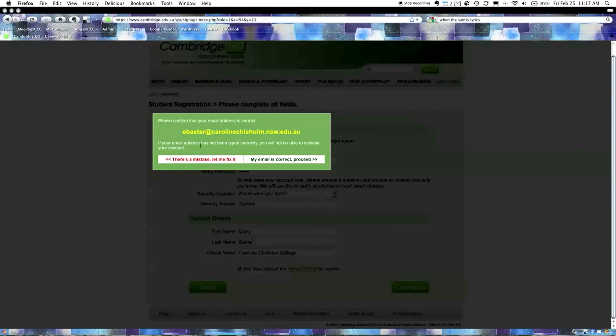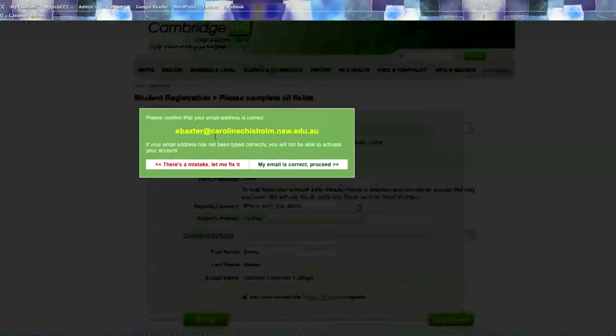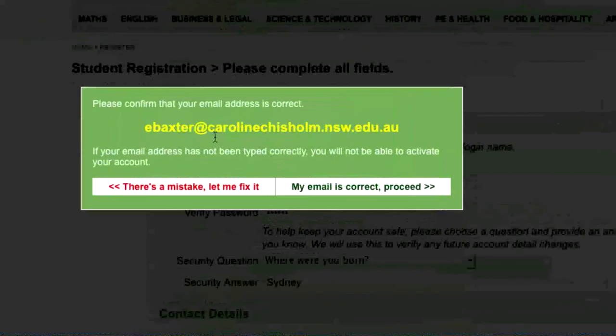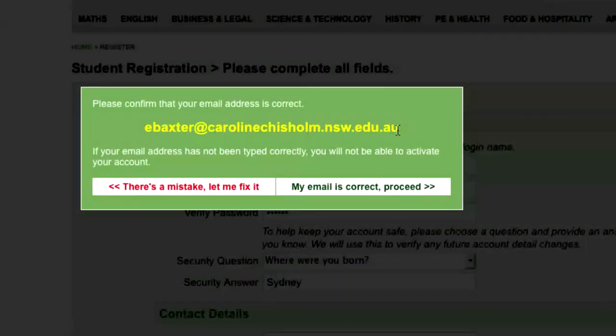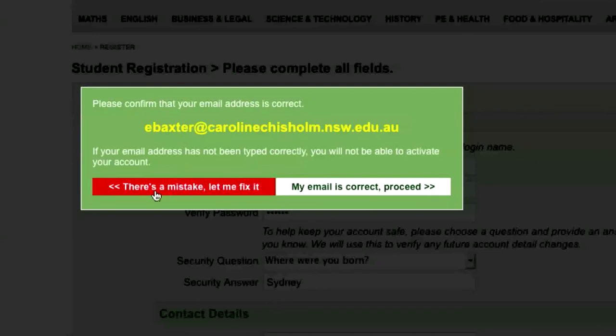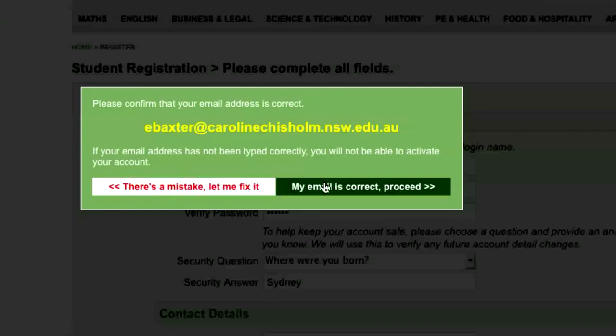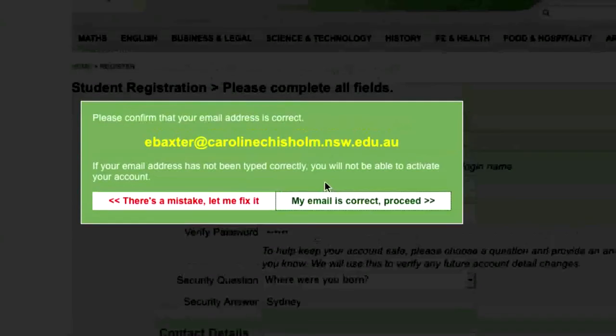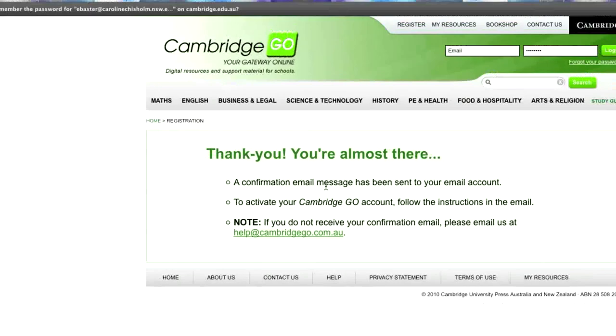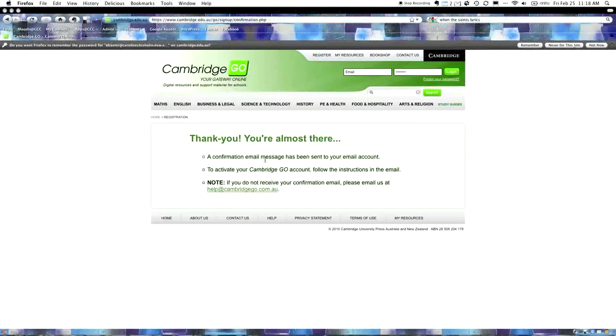Now, contact details. I'm just going to put in Emily's details and school name. Don't forget your capital letters for Caroline Chisholm College. You must accept the terms of use to register, which means that you agree to use these e-books under the terms that Cambridge specify. I'm going to hit continue at this point. It says I need to put a security question in and my password must have a minimum of six characters. I'm going to say, where were you born? Sydney.